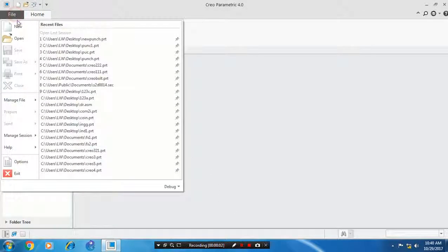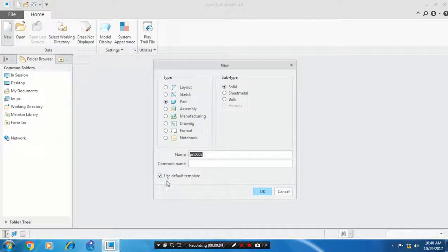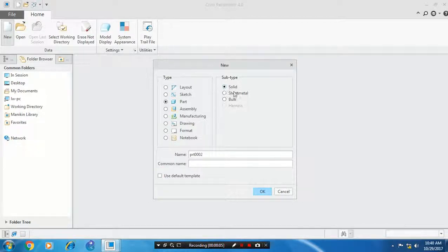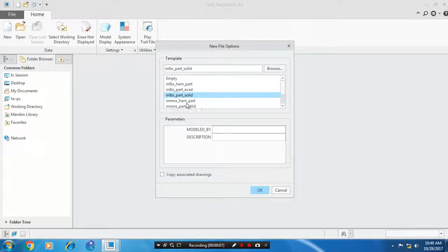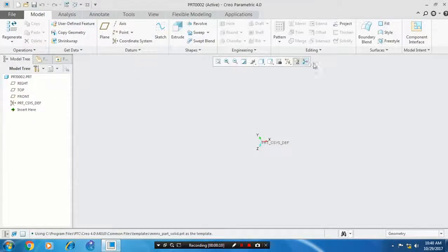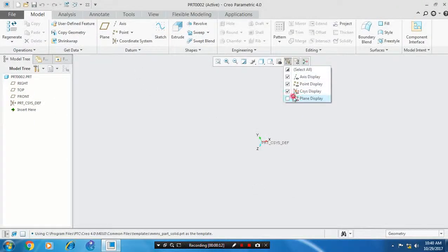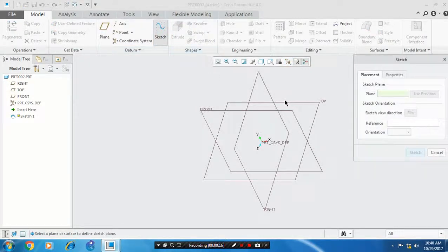Bismillahirrahmanirrahim. Select a new part and unclick the default dimensions and click OK. Select mmNs. Then you have to show all the planes and select a plane which you want to sketch.